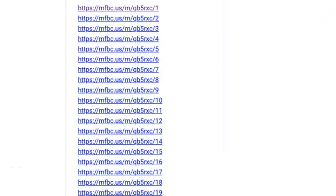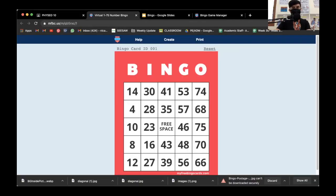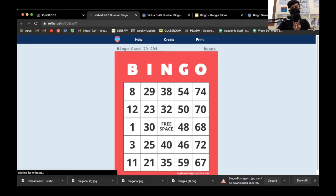Every link represents a bingo card. If I click this one, there's a card number 1 here — this will become my bingo card. If I click another one, it says card number 4.